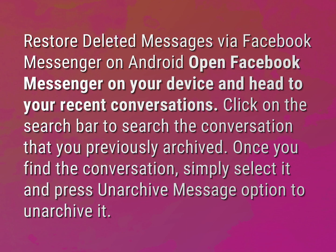To restore deleted messages via Facebook Messenger on Android, open Facebook Messenger on your device and head to your recent conversations. Click on the search bar to search the conversation that you previously archived.